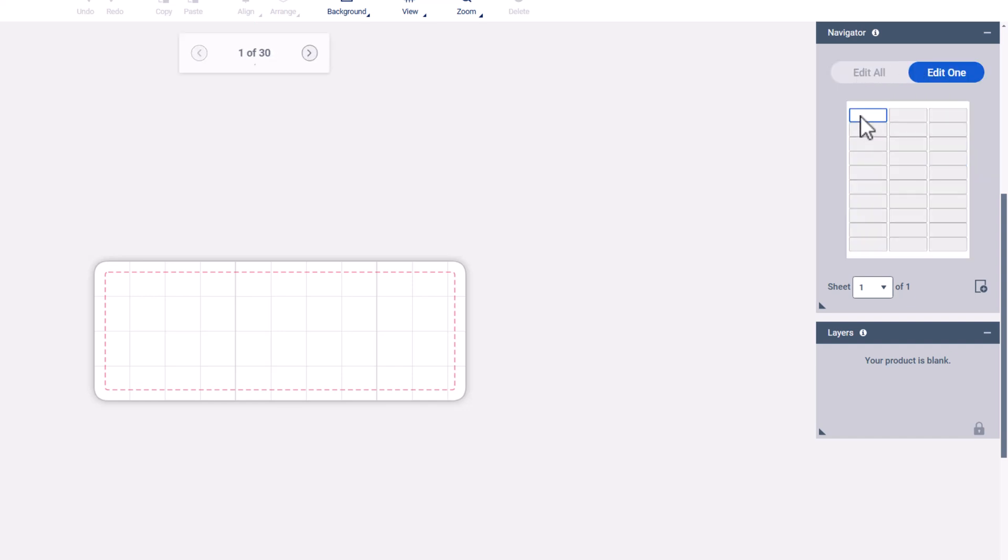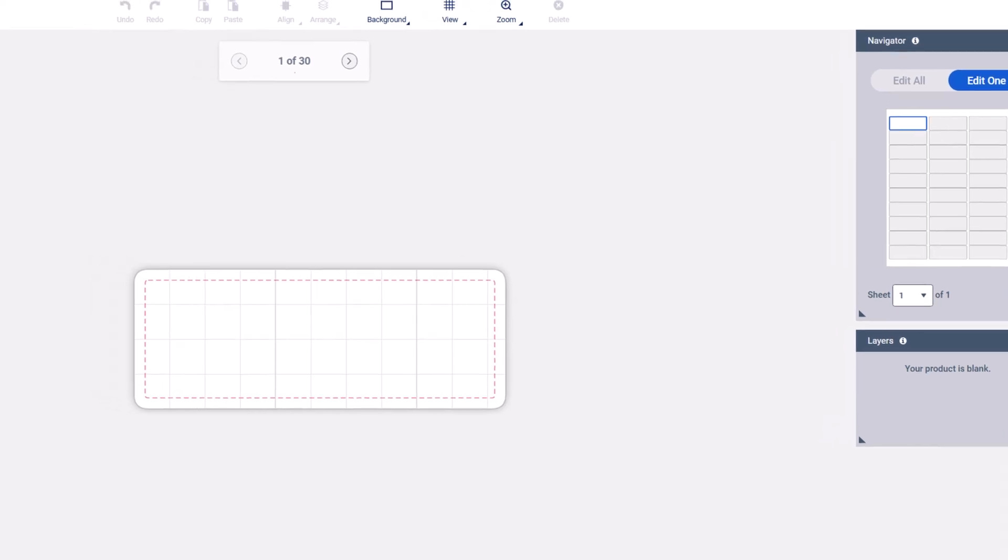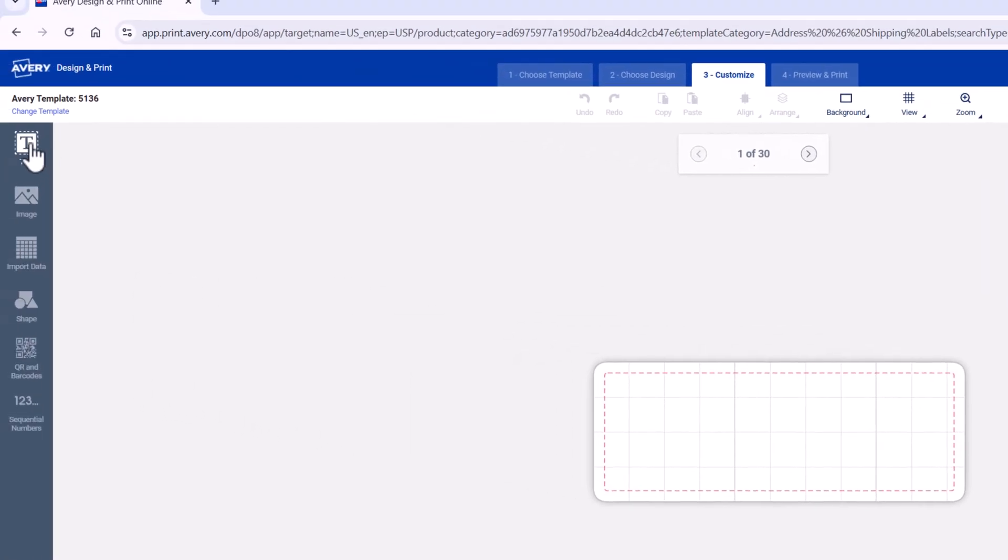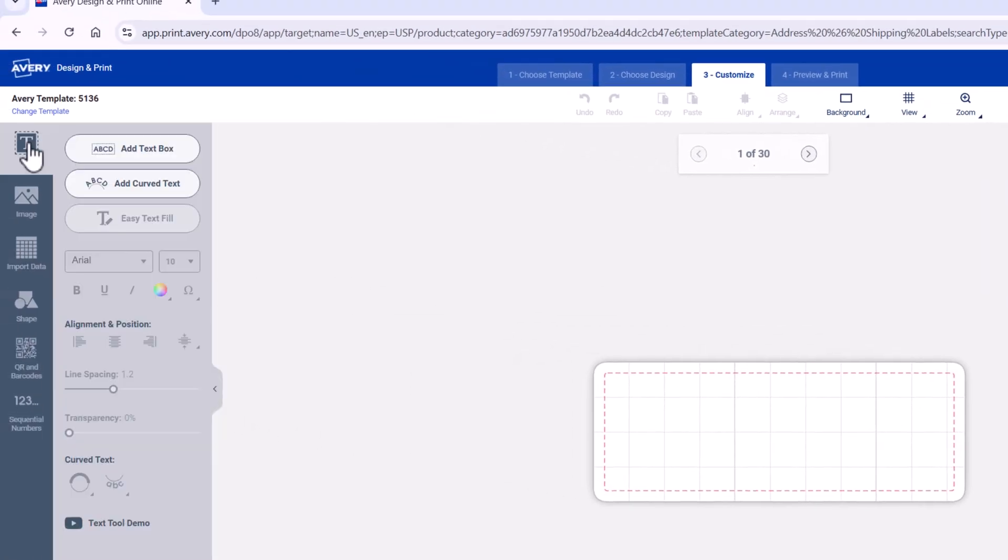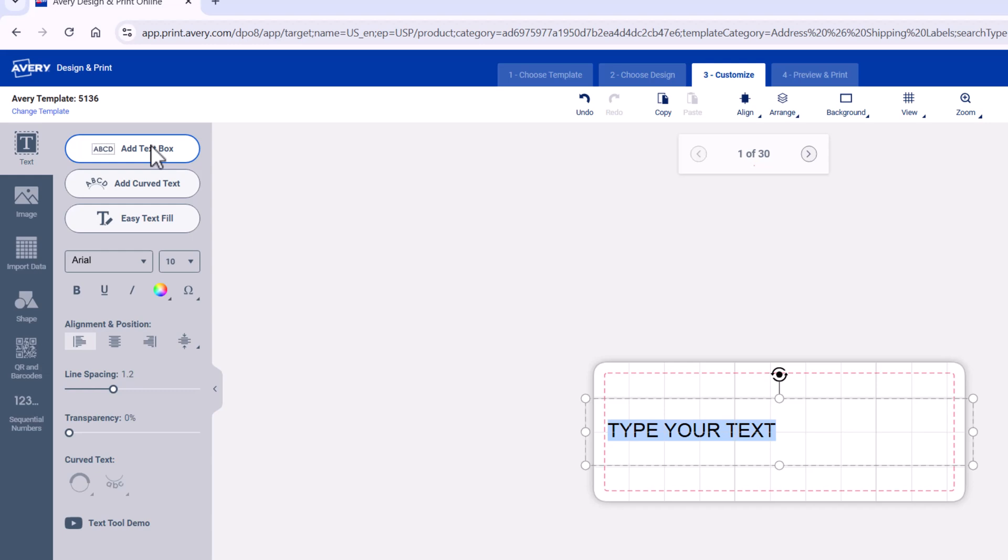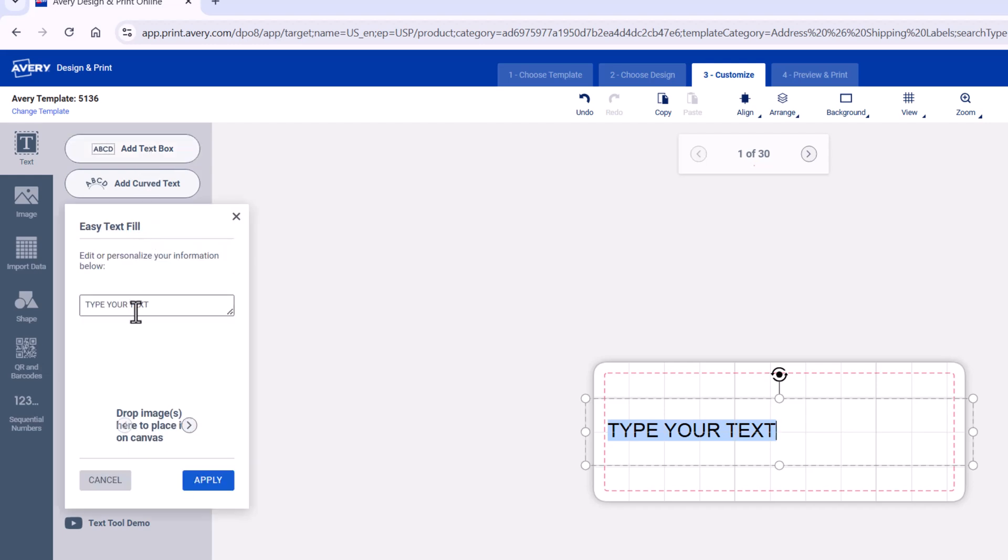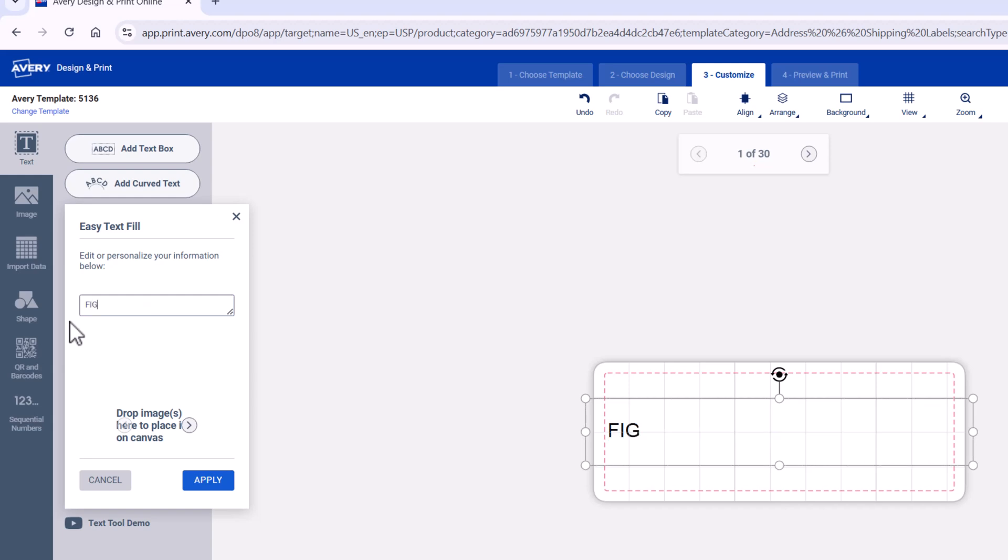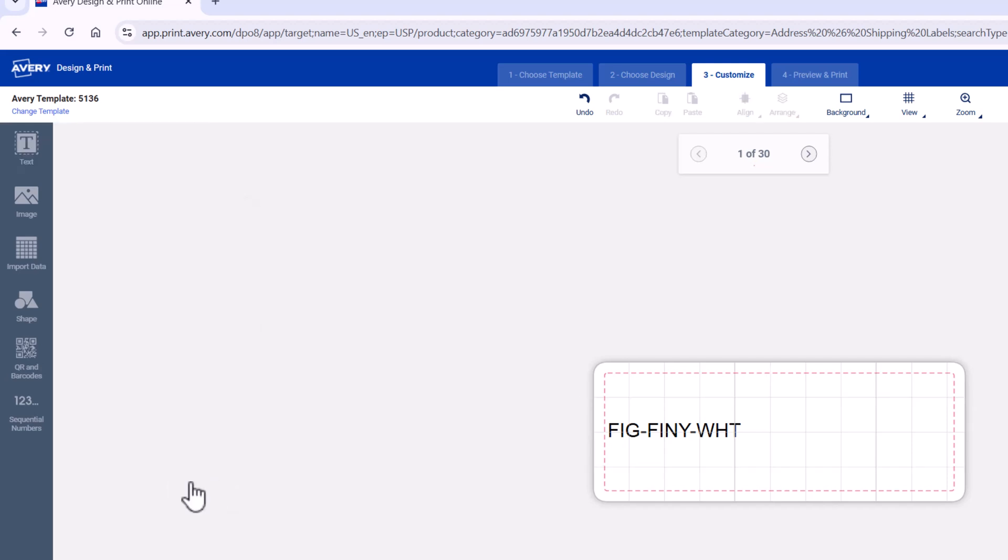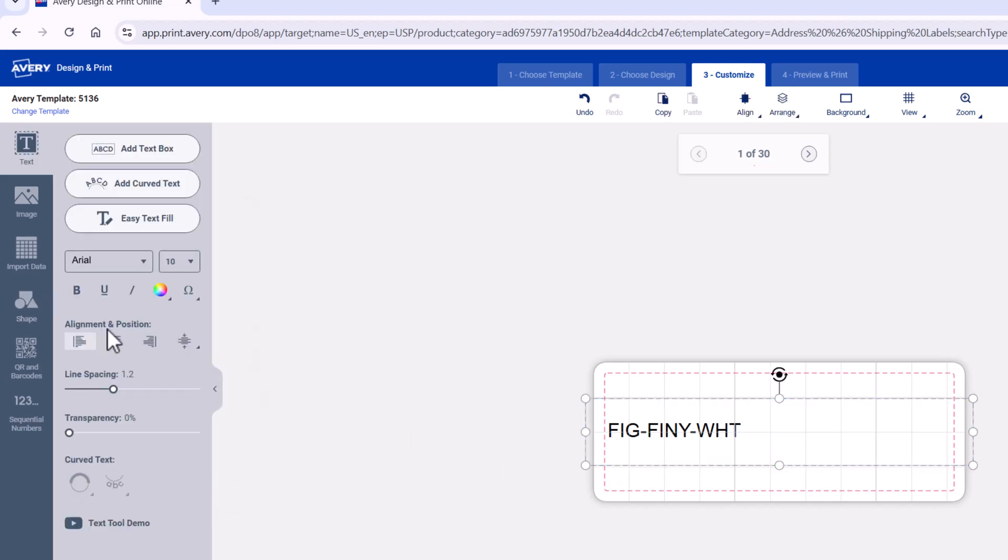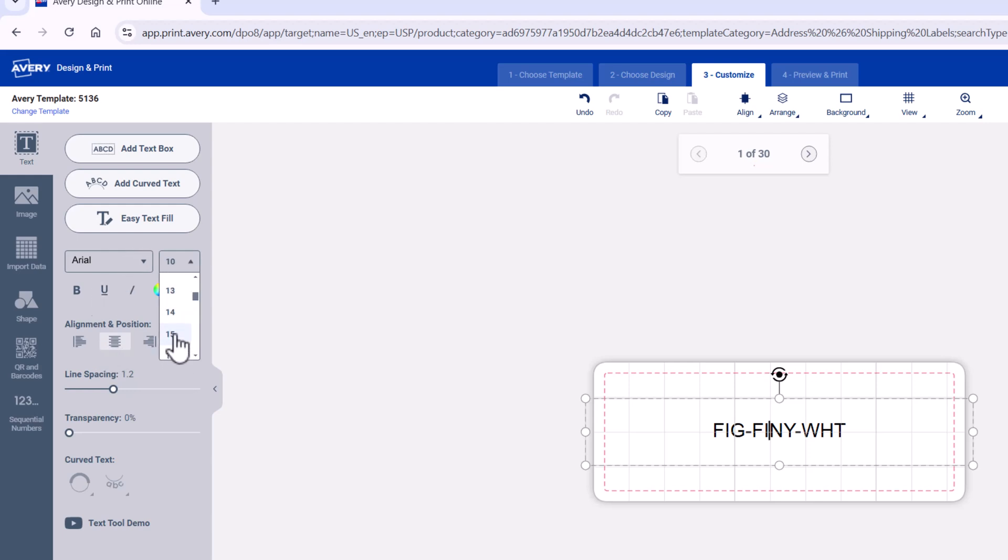If we go to edit one, then we go to Text and we go to Add Text Box. I go to Easy Text Fill and I type in what I want to type in for my inventory information. You'll see what happens. If we hit apply, I'll just do my regular formatting as I normally do. Let me go up to size 14 and we'll bold it.